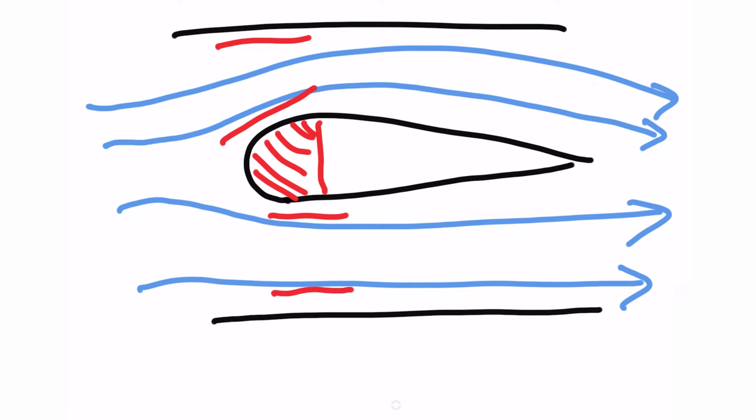Now because this air is speeding up over the top of the wing something's going to happen to the pressure. This is Bernoulli's principle. Bernoulli's principle states that as a fluid increases in velocity its static pressure decreases.